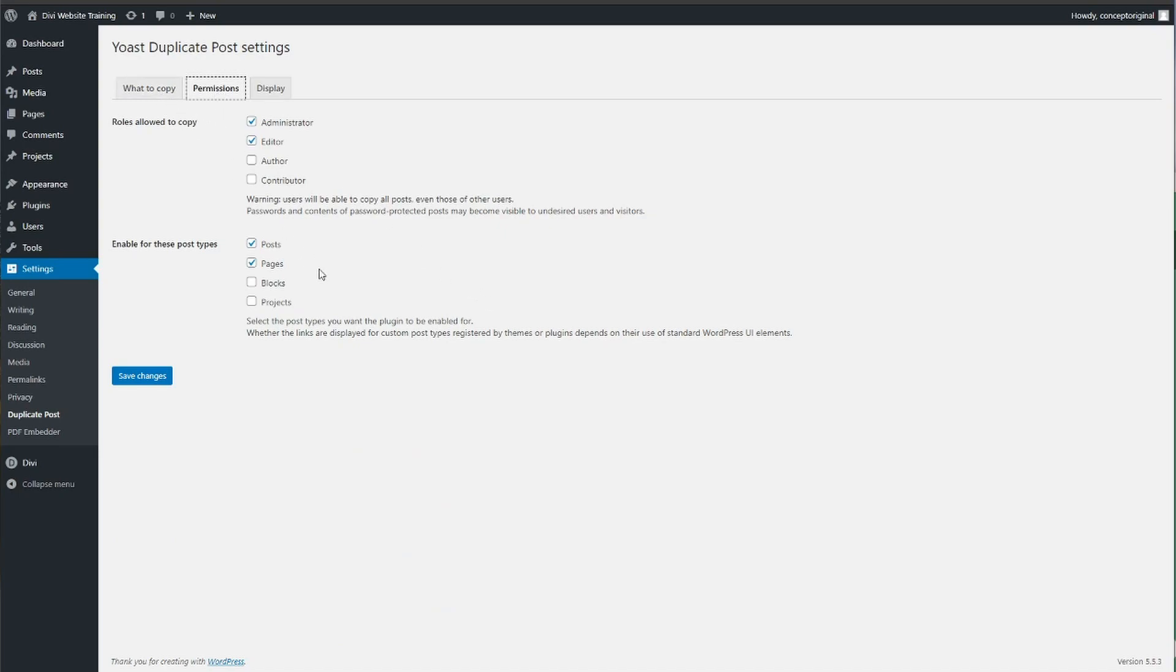On this one it's currently letting you duplicate posts and pages but it's not letting you duplicate projects. What you'll need to do is just tick projects and then click save changes.